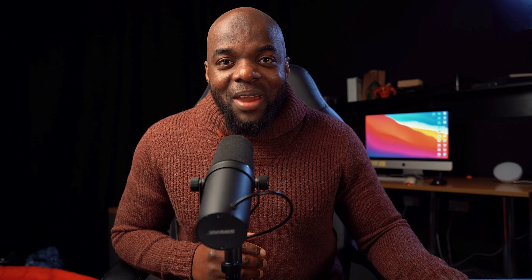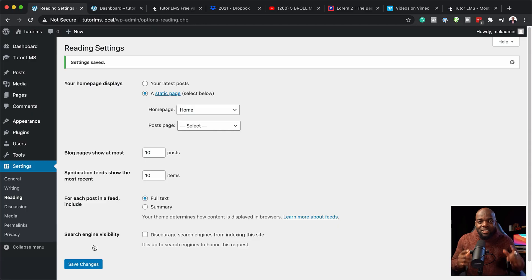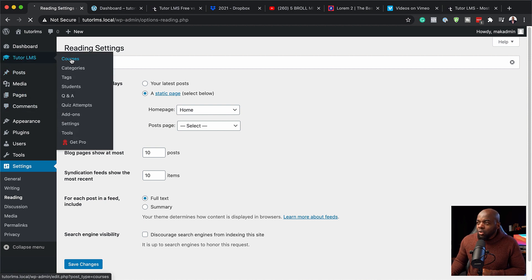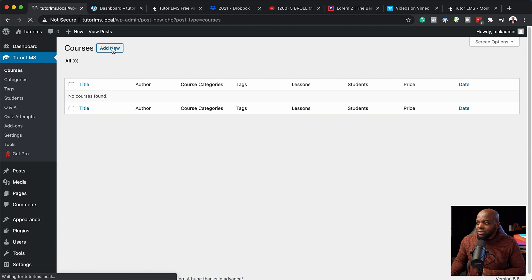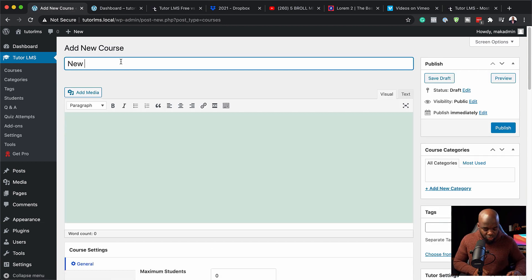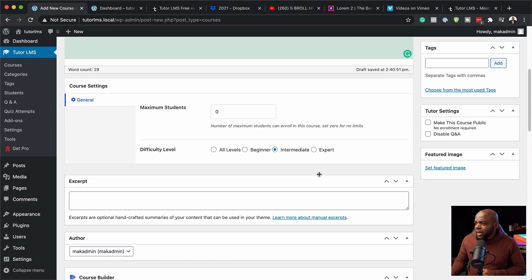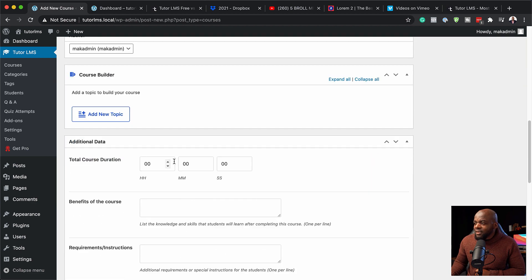Now here comes the main part — how to actually add my courses and lessons onto my website. This is going to be very interesting because I've never done this before. I'm going to come over here to Tutor LMS and click on courses. I'll click the button to add a new course, give it a name, and paste my description here. Over here we have a maximum number of students, so I can assign how many students I need in this course. Scrolling further down, this is where we have the course builder — let's see how this works.